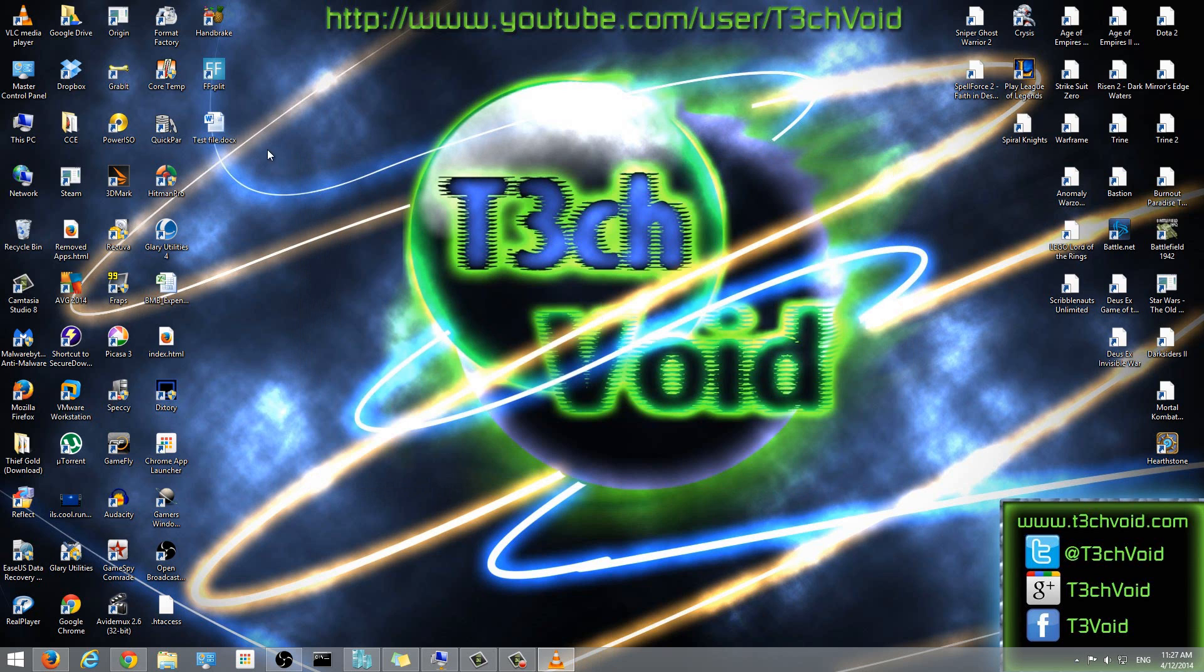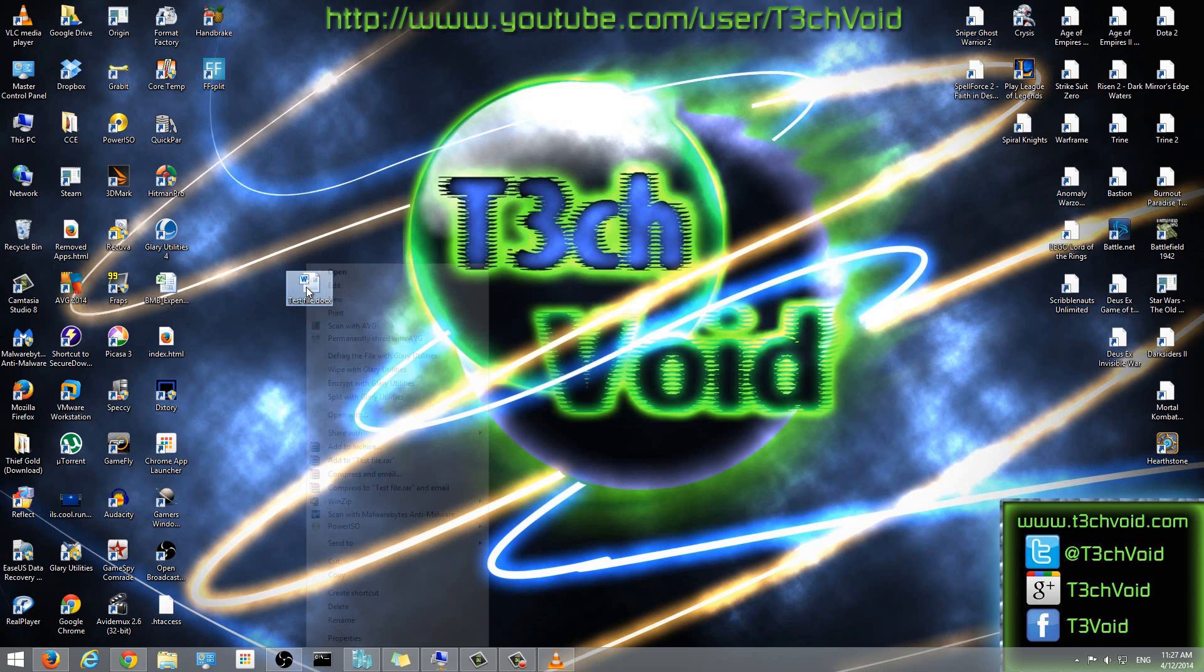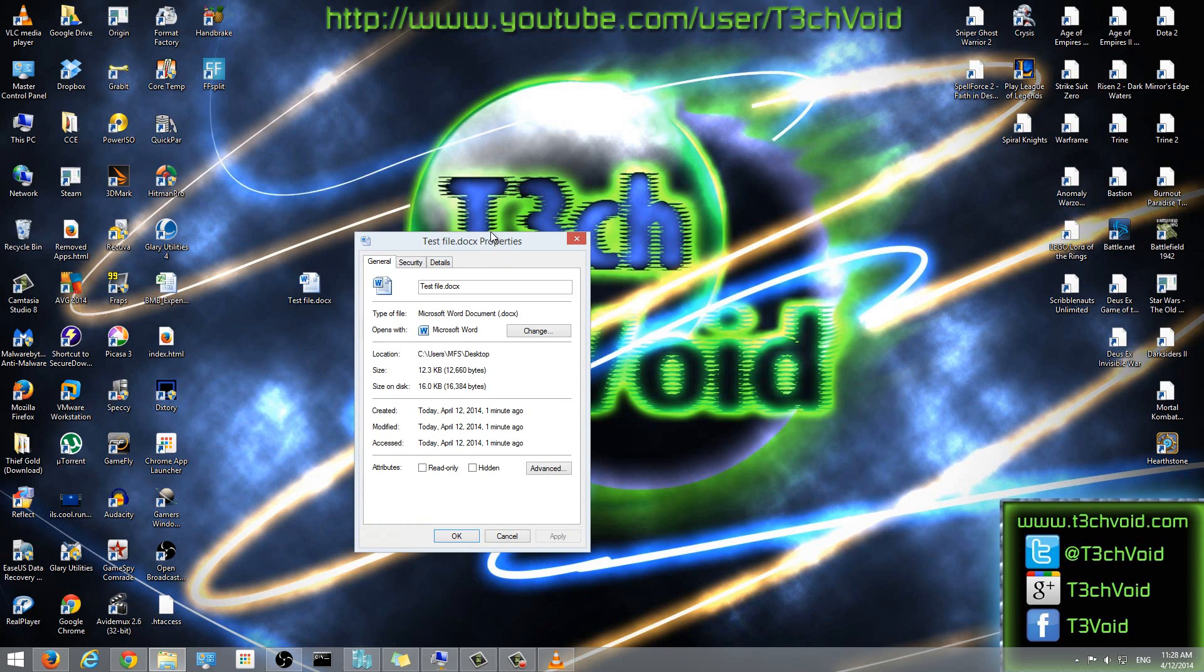And you'll see that here's my file, test file.doc. So this file, if we actually look at the details right now, I just right clicked it. So when it shows up, I want to click properties.